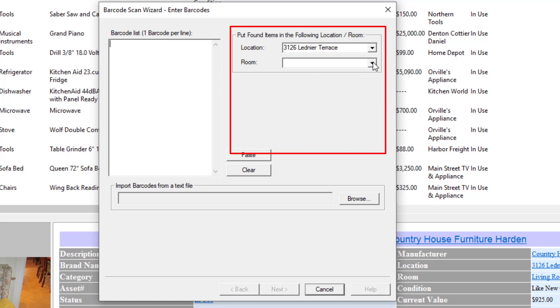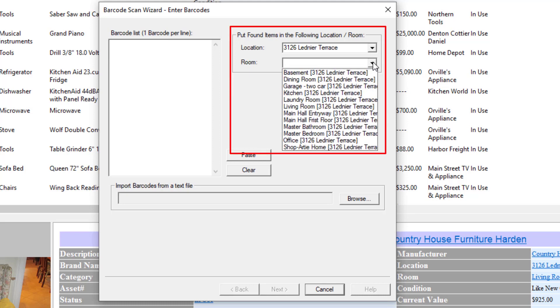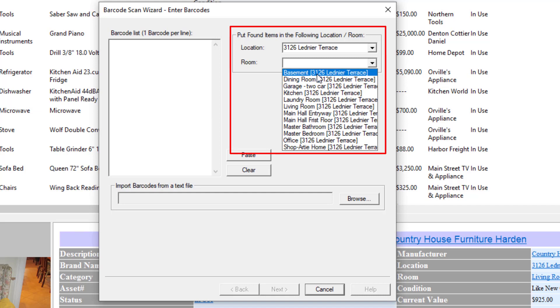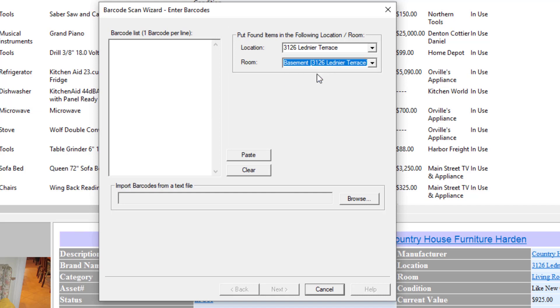On the upper right here we have the location, so it's asking us where do we want to place these barcodes. Let's just say these are going to be in the basement of 3126 Leitner Terrace residence.